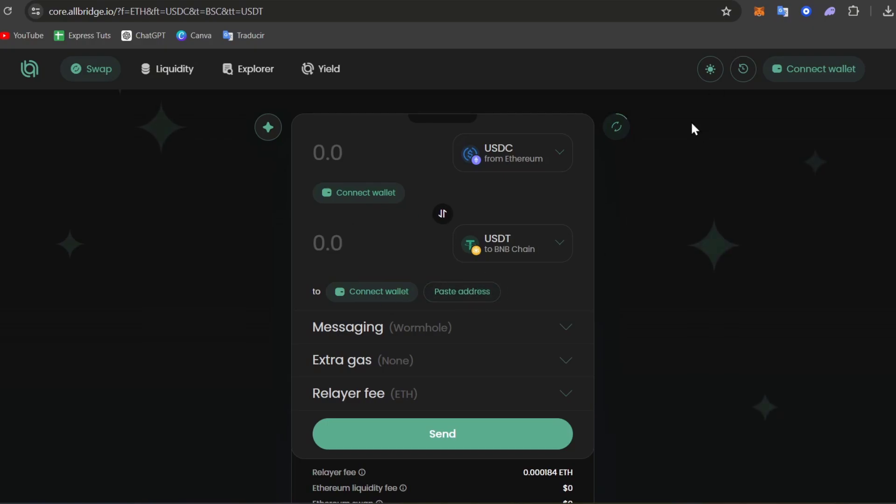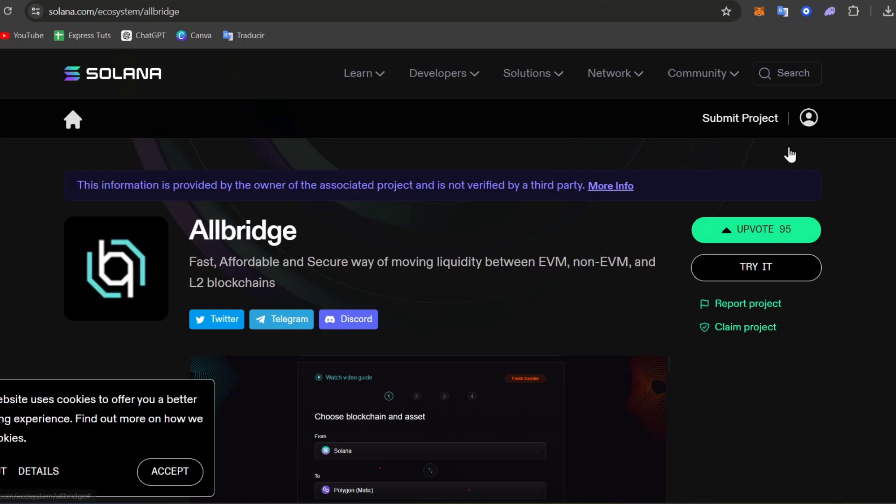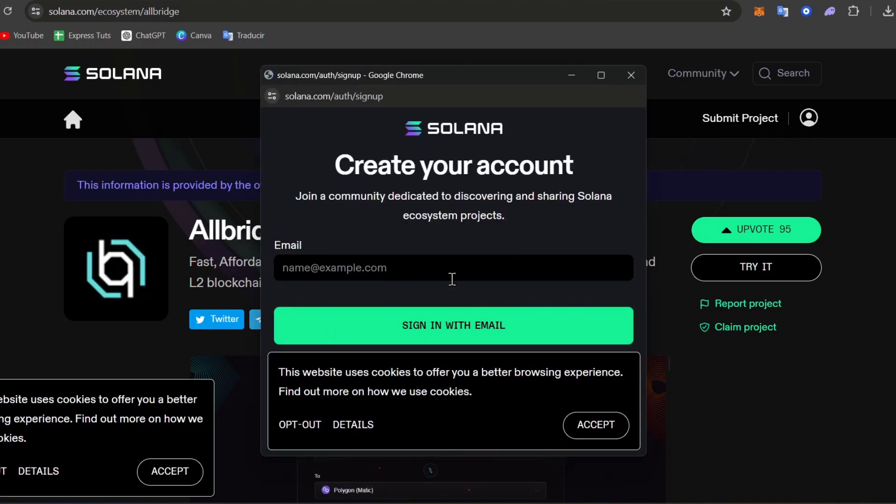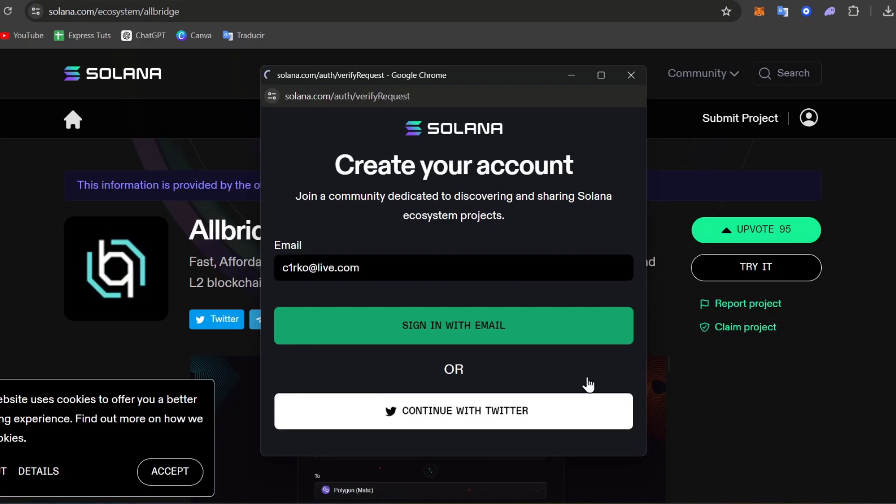To get started with AllBridge, let's start with Solana. Inside Solana, I'm going to sign into my Solana account to get started. If you don't have a Solana account, you have the link down below in the description so you can get started for free with Solana.